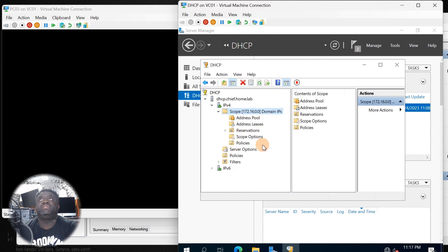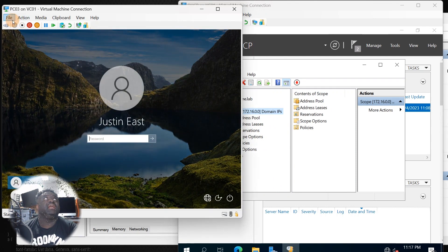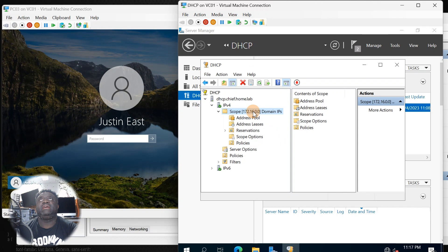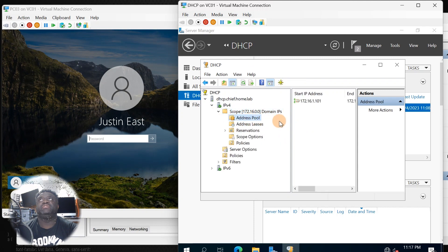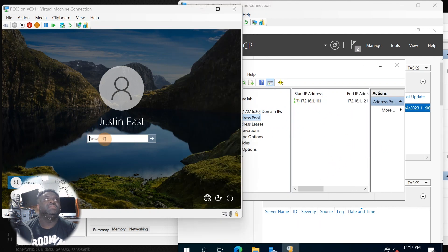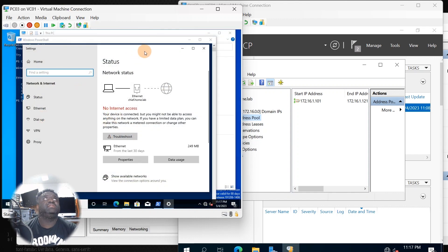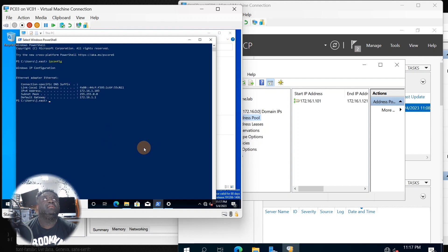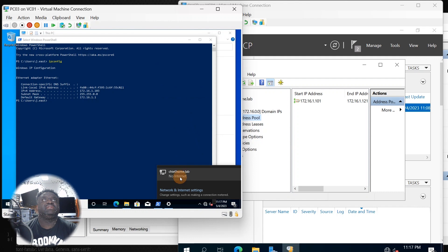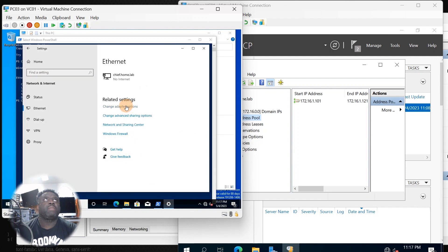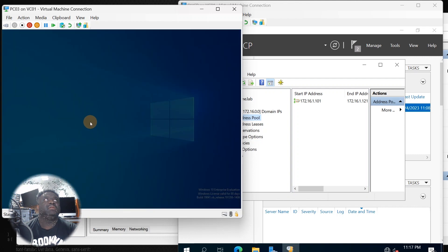For the demonstration, let's go over to our PC. Remember the IP range — the scope address pool has to be between 101 and 121. Let's log in with Justin. As you can see, Justin currently has an IP config that is already configured because it was done with a static IP in the previous videos. We're going to go ahead and release this IP address from Justin.